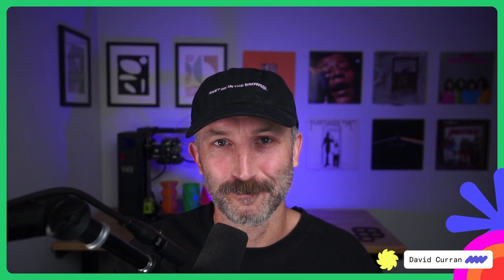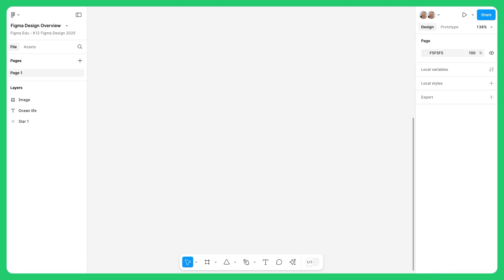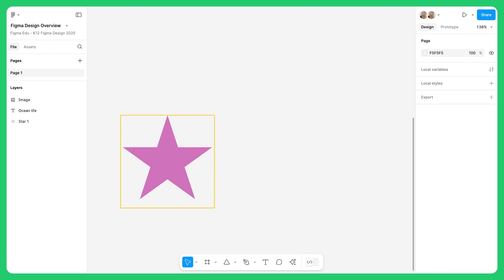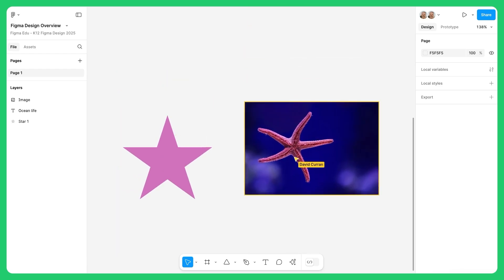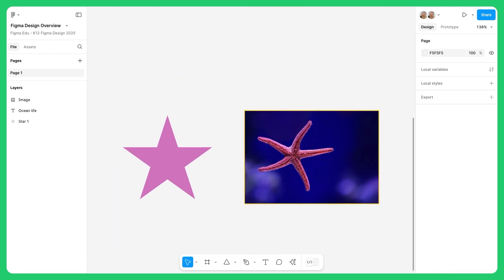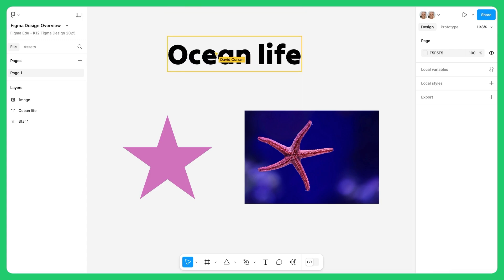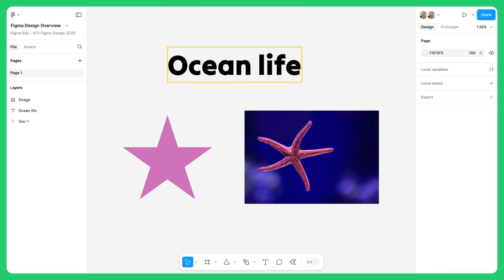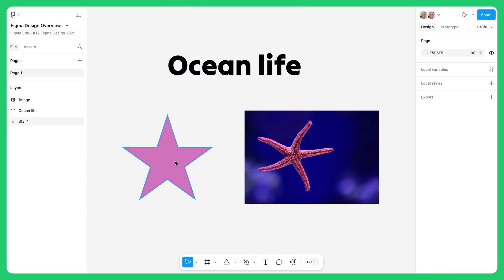With that, let me explain Figma design's basic layout and features. Here we are in Figma design's editor, and at the center is the canvas. This is where you visualize and arrange everything you add to your design. You can place shapes, text, images, and more, and adjust them freely.